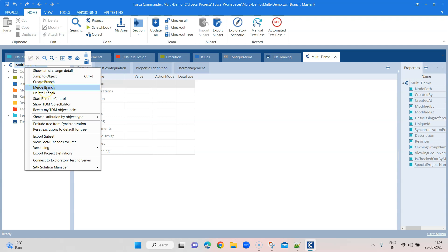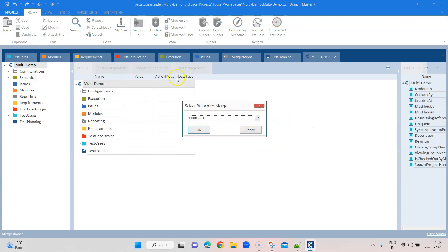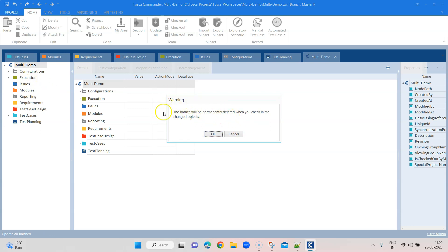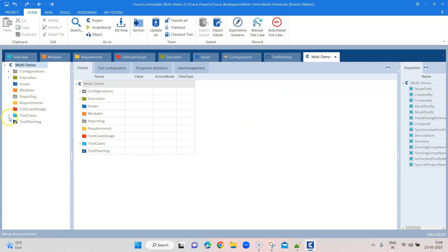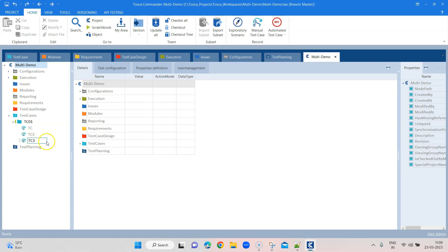Now we are in the master branch. When you right-click on the project you will also see an option called 'Merge Branch' — this is how you merge different branches back to the master branch. By default it has selected multi-rc1 since I don't have any other branches, but if you have more branches you can select any of them to merge into the master branch. It will give you a warning that the branch will be permanently deleted when you check in the changed objects. After merging, you can see we now have a third test case, TC3, which came from the rc1 branch.